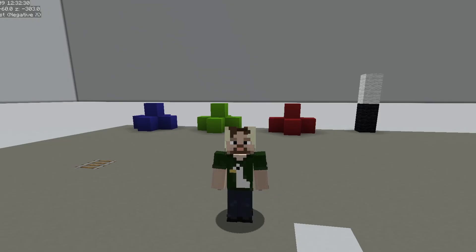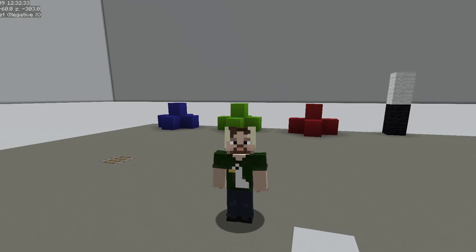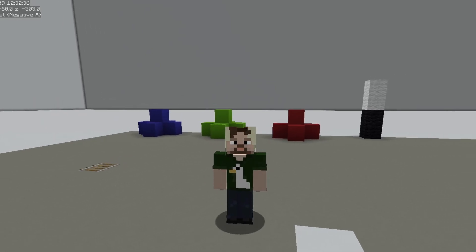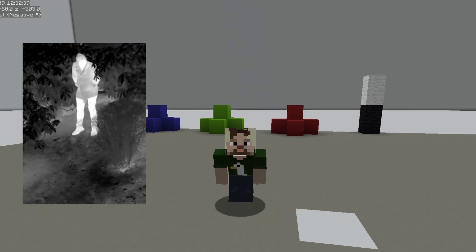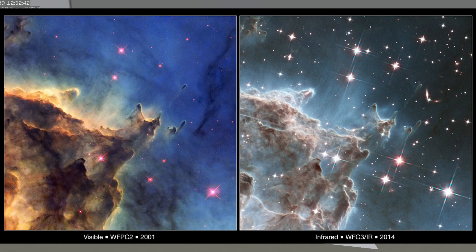Light is the only part of the spectrum that we can see naturally, but we've developed technology that allows us to capture other wavelengths and turn them into something we can see. Infrared cameras can see in the dark, and we even use them on the James Webb Space Telescope to help us see further into space, because the longer infrared wavelengths can travel further than visible light, giving us a clearer picture of deep space.